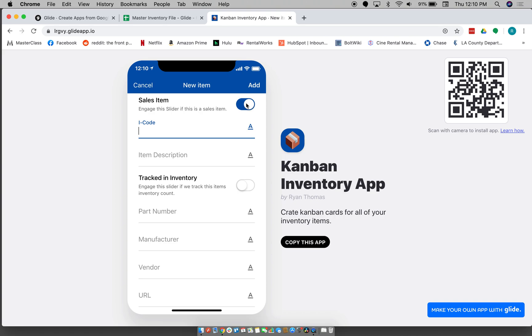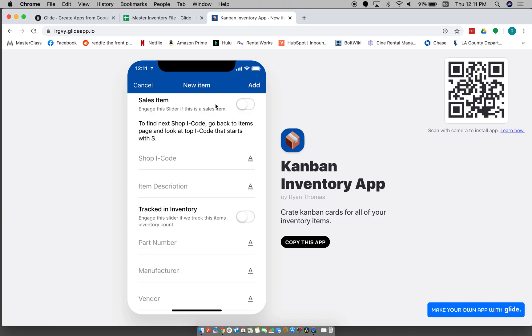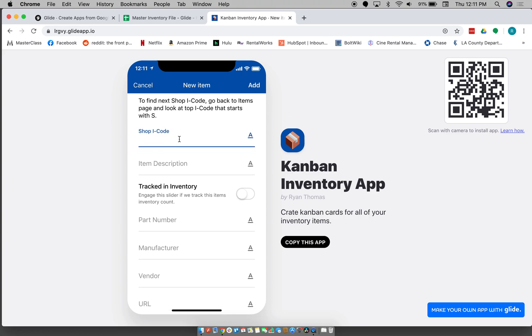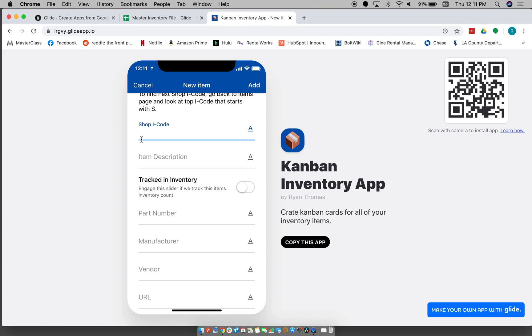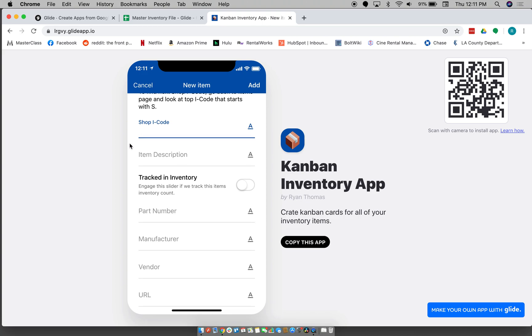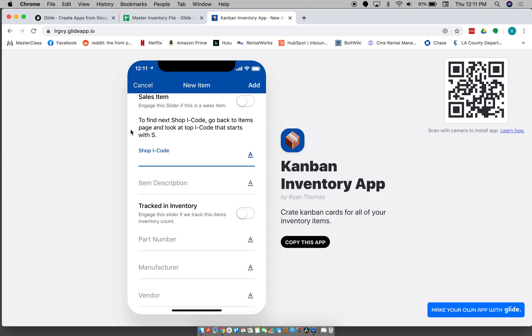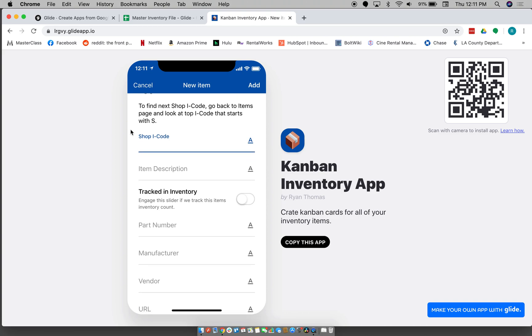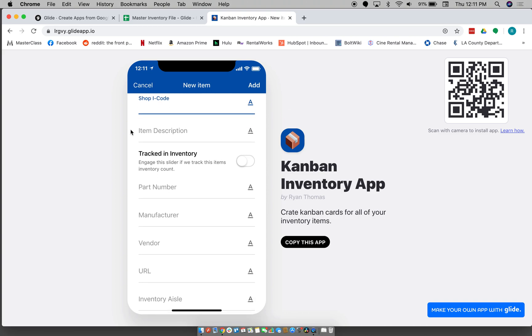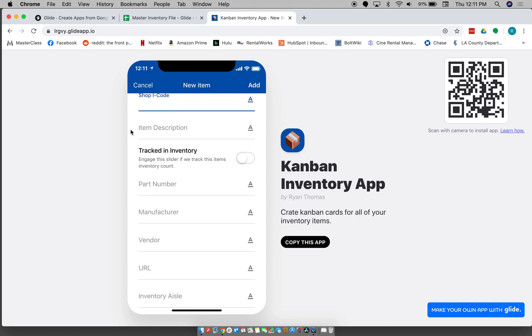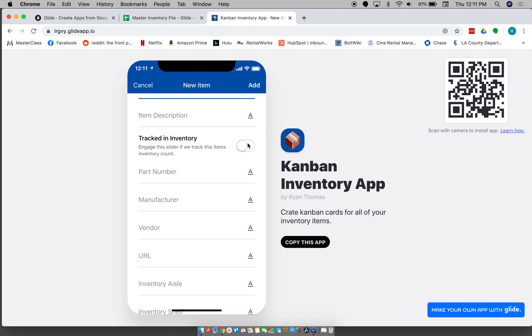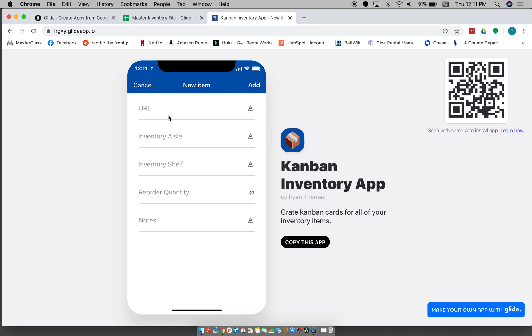So if you don't have that where you're not working with another inventory system, you could just say that nothing is a sales item and just type in your own I code there, which can be whatever system you want. So yeah, you can see if it's tracked in the inventory and then enter all this information.